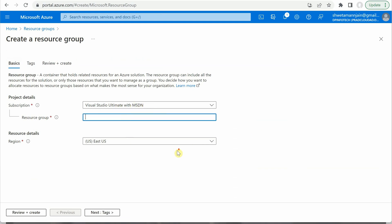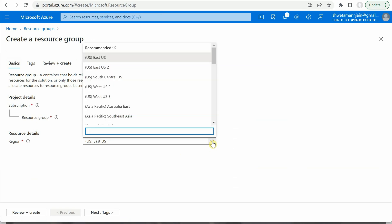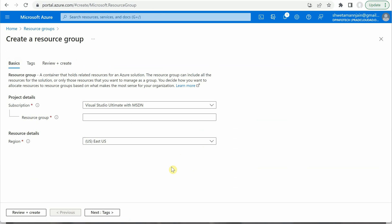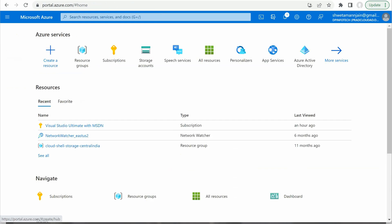As soon as you click on create, you'll get some options where you need to select your subscription, provide the name of your resource group, and select the region where you want your resource group to reside. Once all these things are provided, you can click on review plus create and your resource group is created. Now, what if you want to do all these steps using Python? That's what we are going to discuss today.